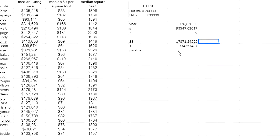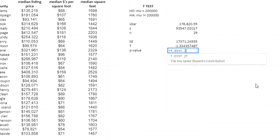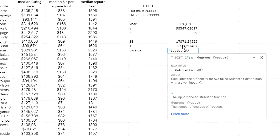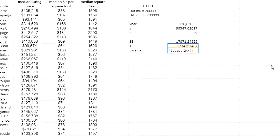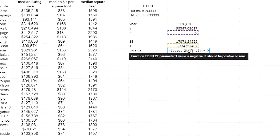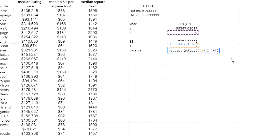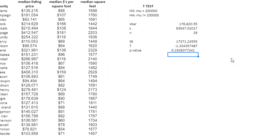The t-statistic comes out to negative 1.33. The p-value is found using T.DIST.2T — the two-tailed version. I select my t-statistic and the degrees of freedom, which is sample size minus one (29 - 1 = 28). The function doesn't accept a negative t value, so I wrap it in ABS() to take the absolute value of the t-statistic.